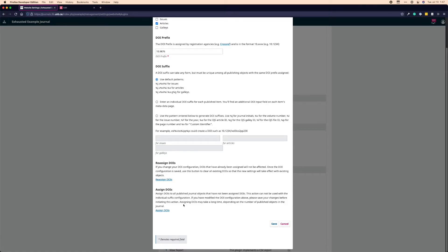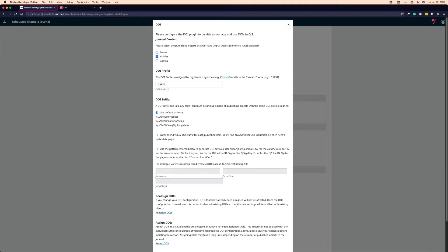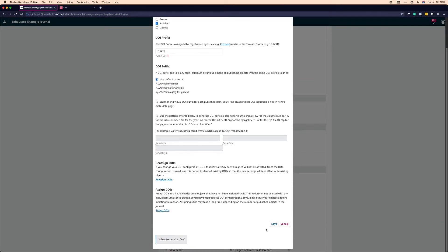And then the assign DOIs button is very straightforward. All it does is assign a DOI to anything that's published that does not currently have one. So again, the first time you're doing maybe all of your DOIs, let's say you just got a membership and you want to assign DOIs and register them all all at once, clicking this button will assign a DOI to anything you've already published. So it's very handy. And that's really it for the DOI settings.